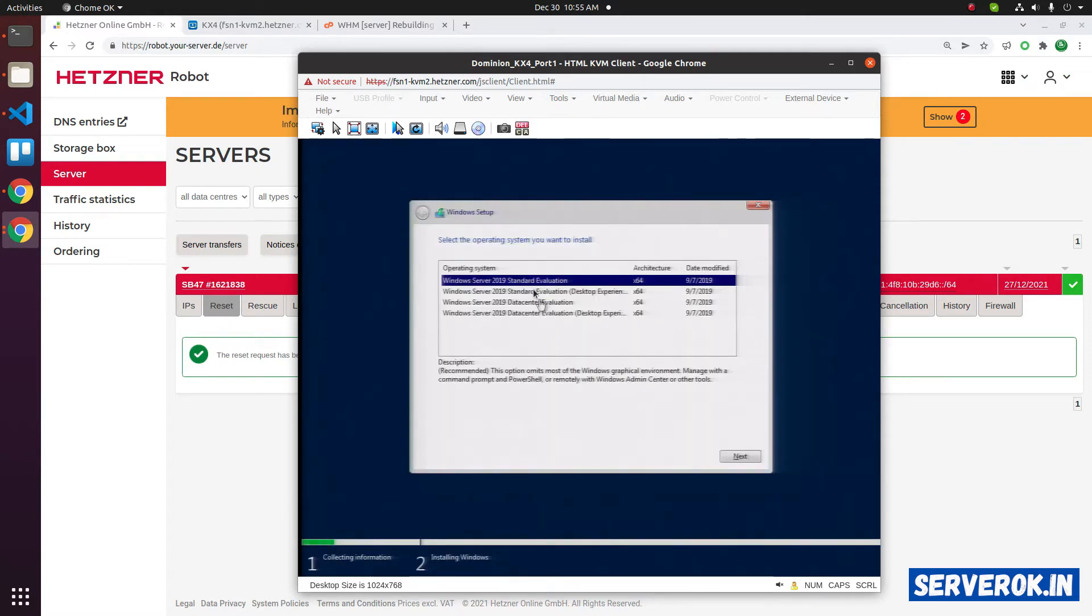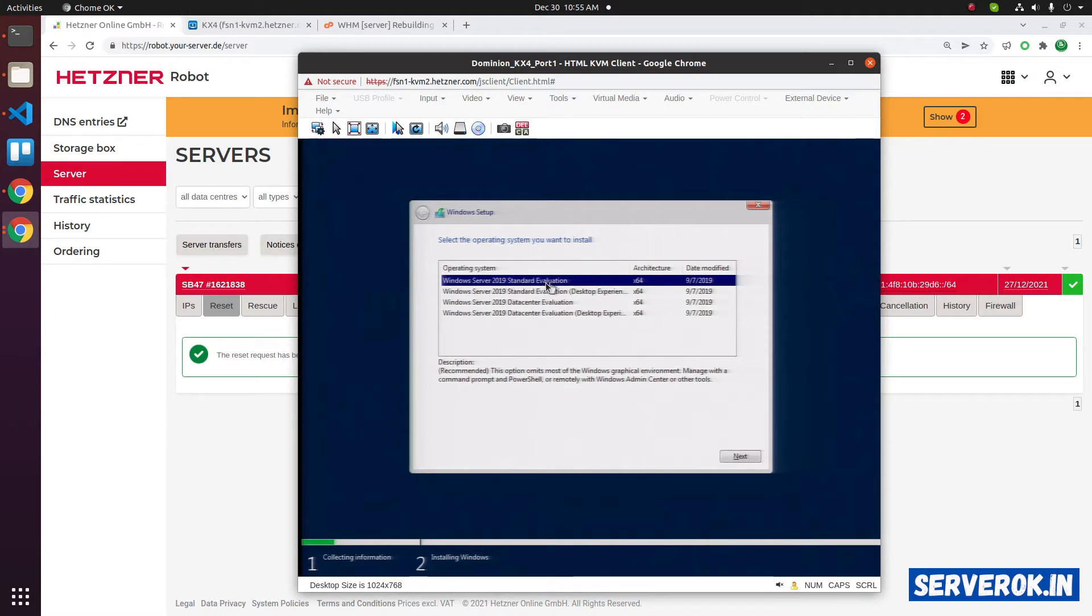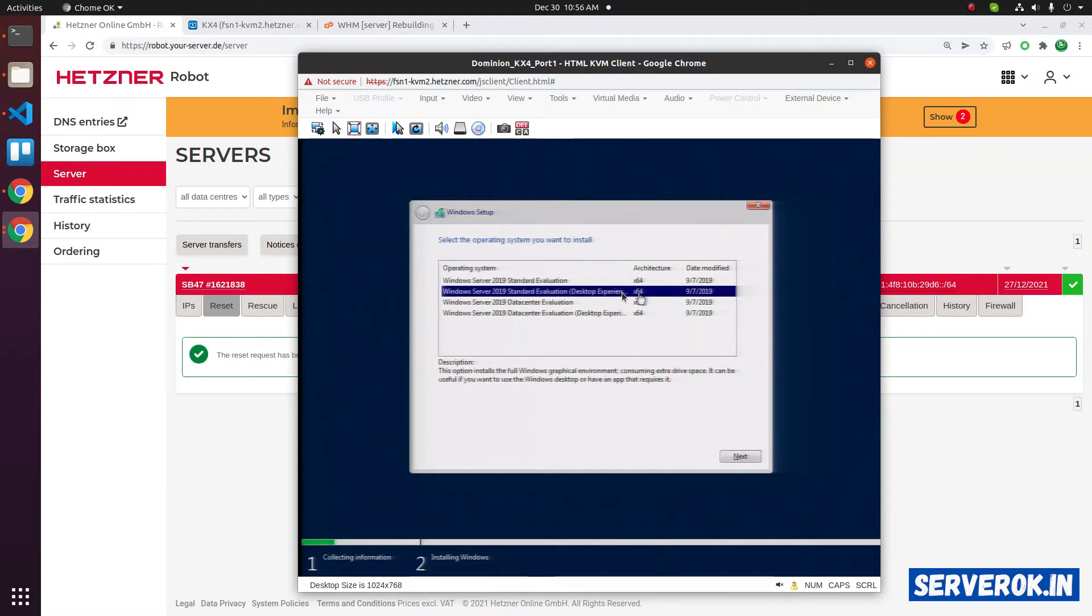Now you need to select the version you need to install. First is Windows Server 2019 standard edition that has no GUI. Second option is desktop experience. Select that. Click next.